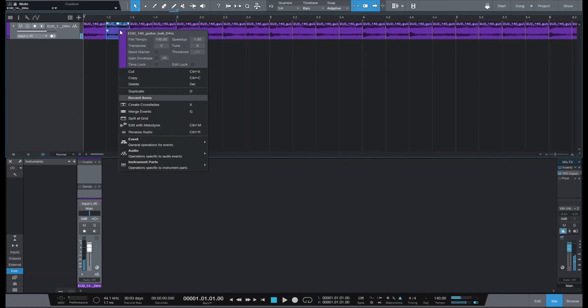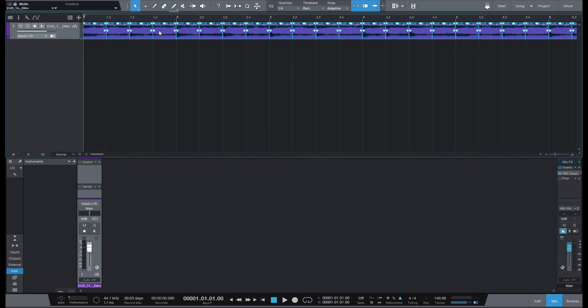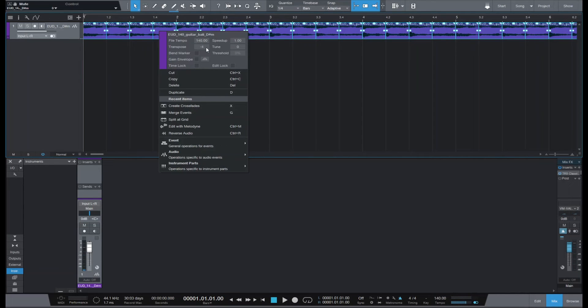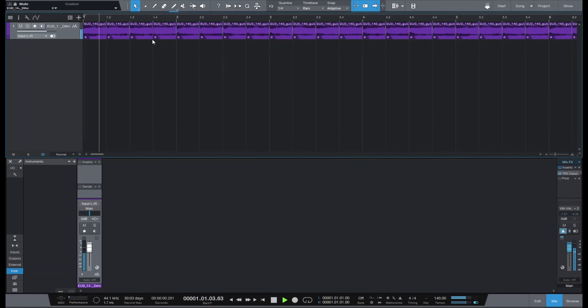Let me select everything, transpose it down, and go from there.